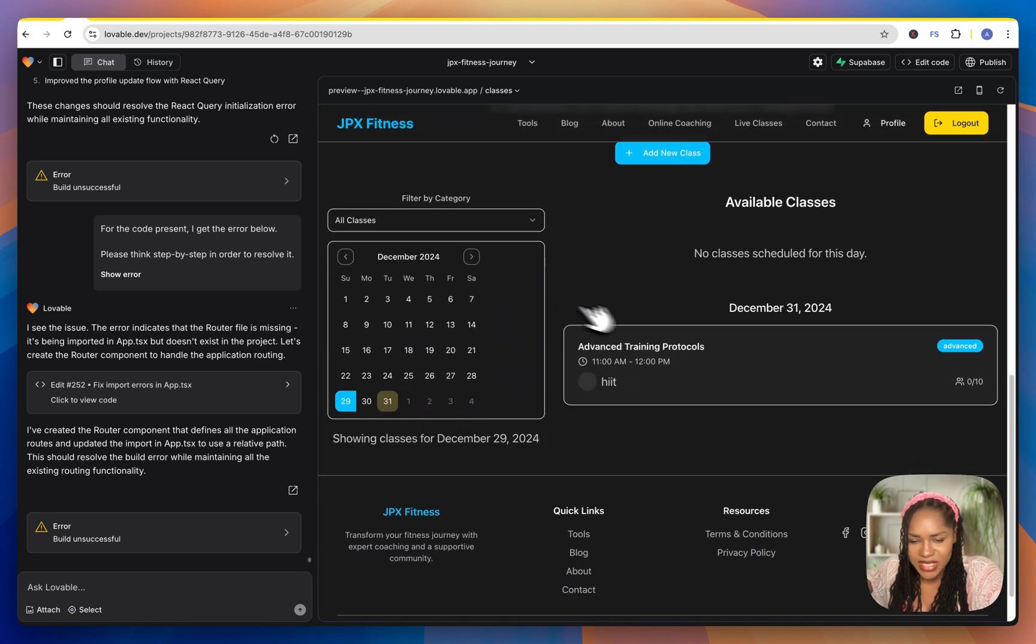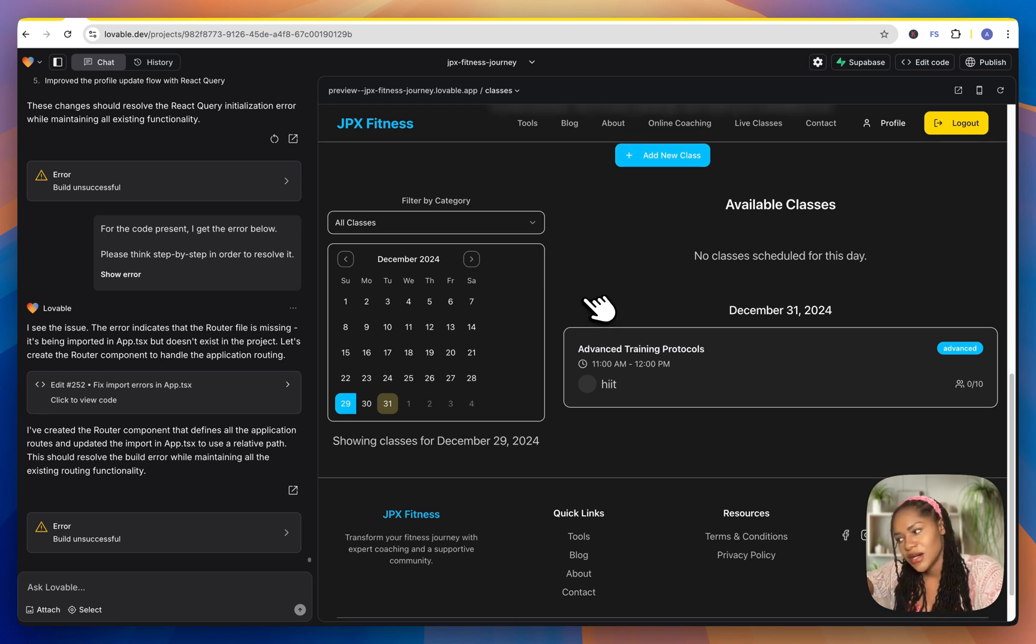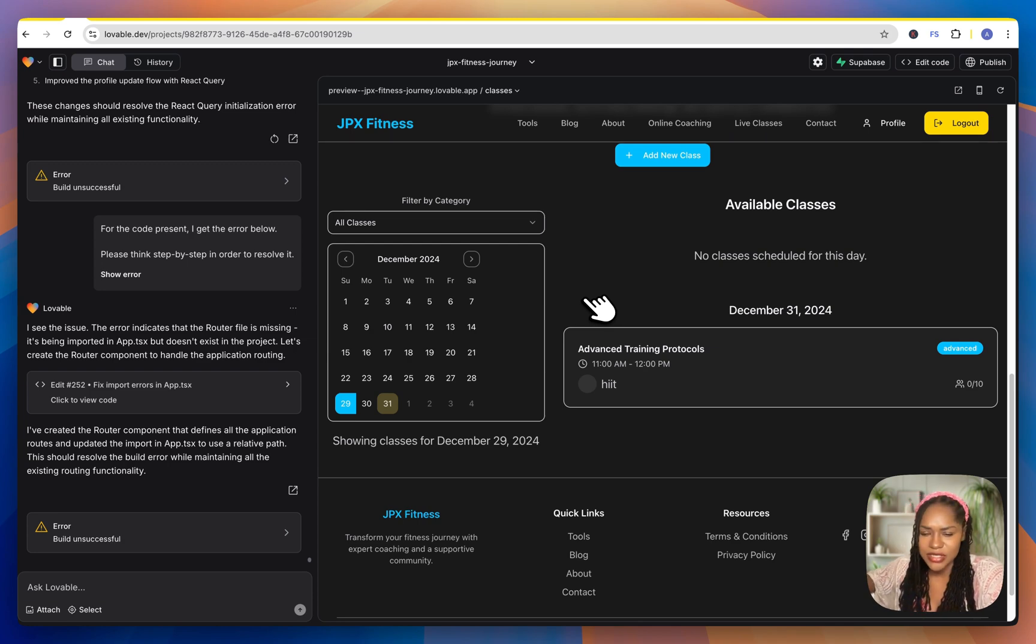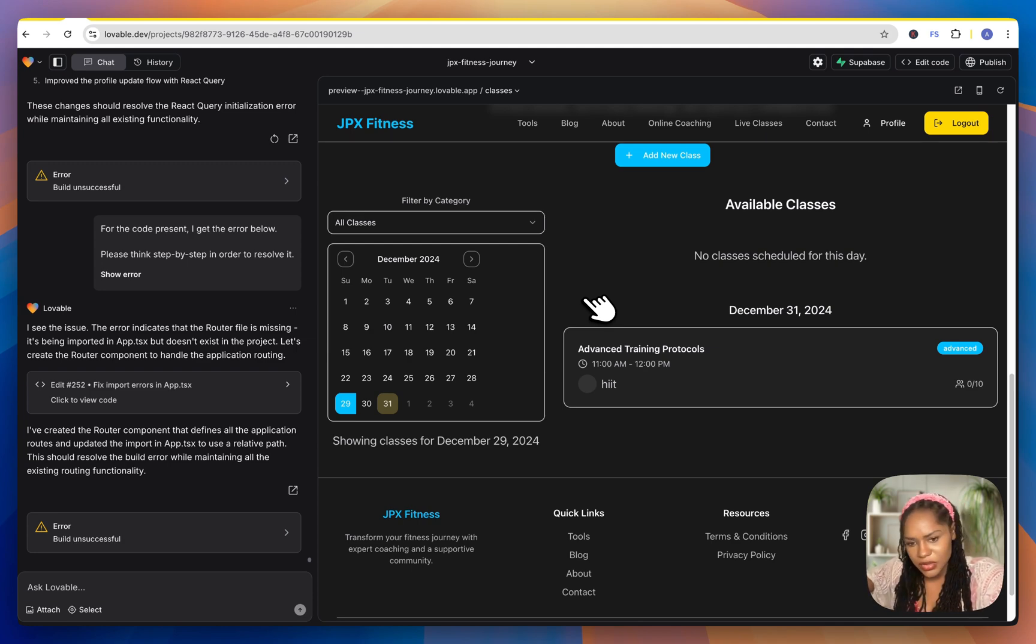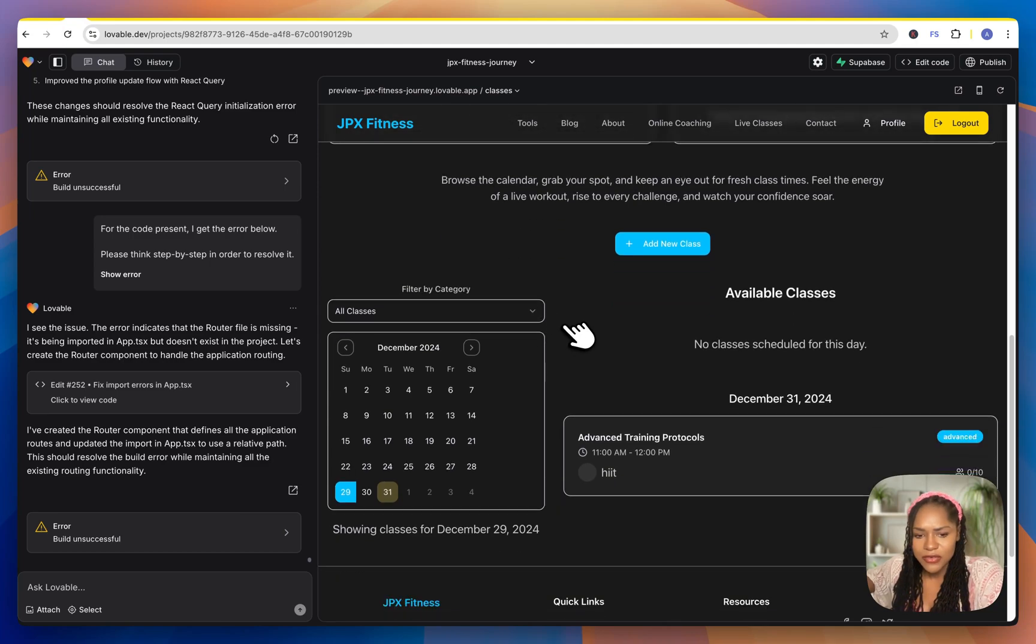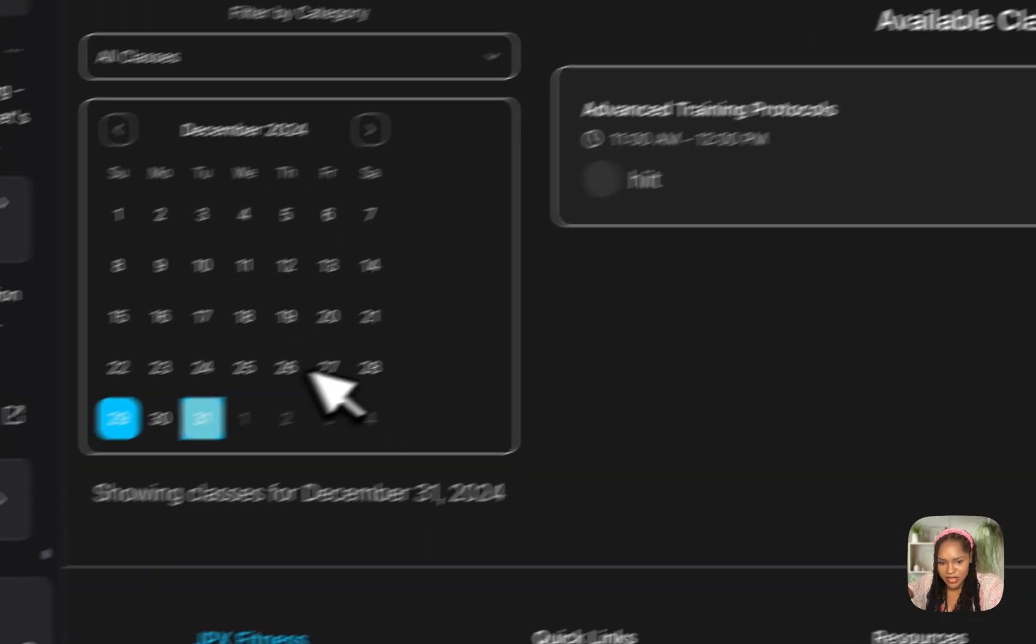I've added this calendar feature. So again, if you are logged in as an admin, you can add a new class. This button will not show up for users, but you can add new classes. And I think ideally I want to sync it to Google calendar, which is going to take an API integration. So I have to go over to Google dev and set that up.